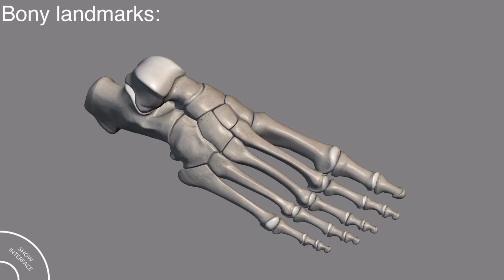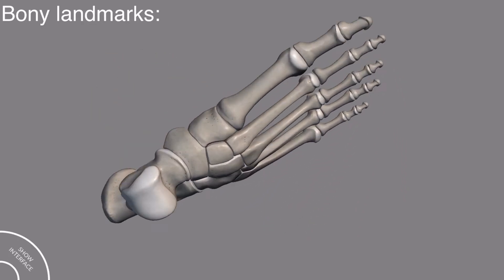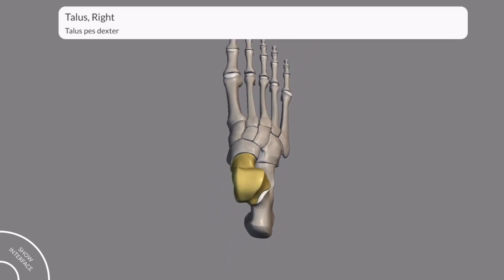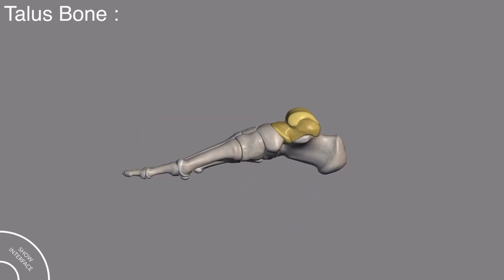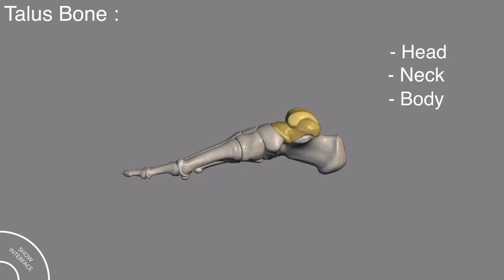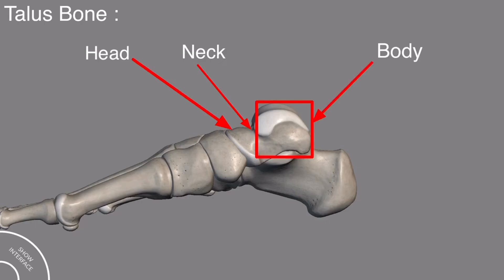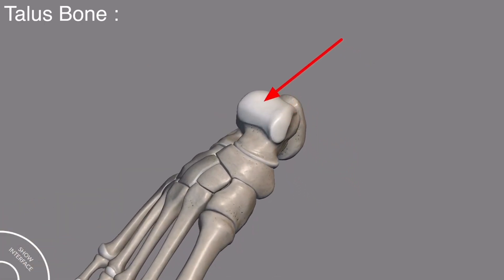Now we come to the bony landmarks of the ankle bones. It is better to study the bony landmarks of all ankle bones together in one model, because separating them makes it difficult to know the anatomical position of each bone. Let's begin with the talus bone. The talus bone has the head, neck, and the body. This is the head, this is the neck, and this is the body of the talus. This is the trochlea of the talus.